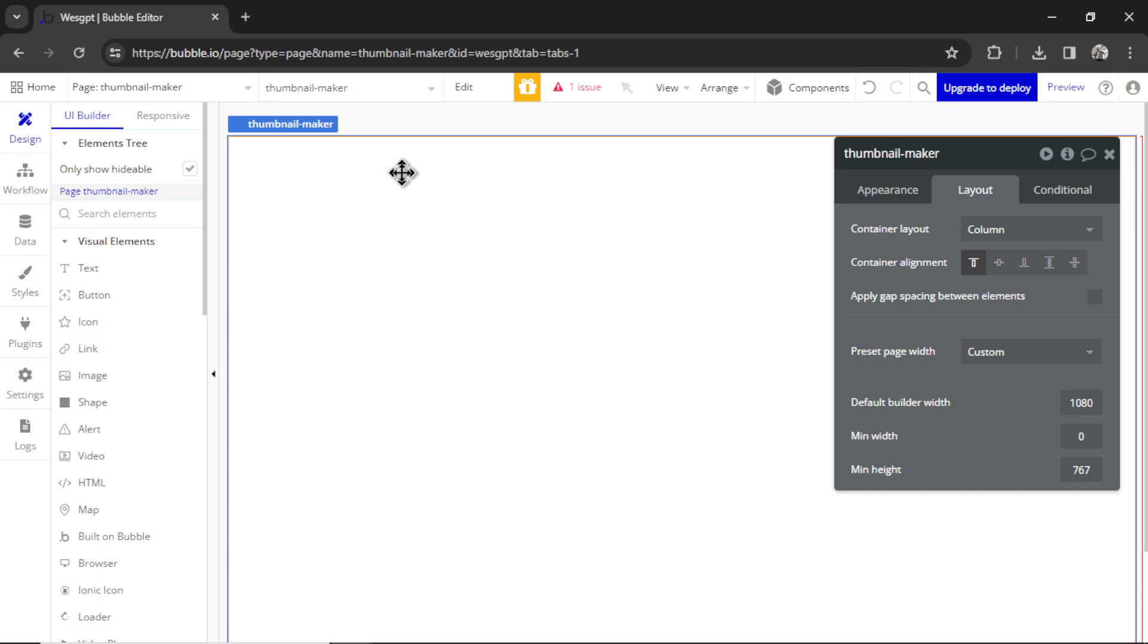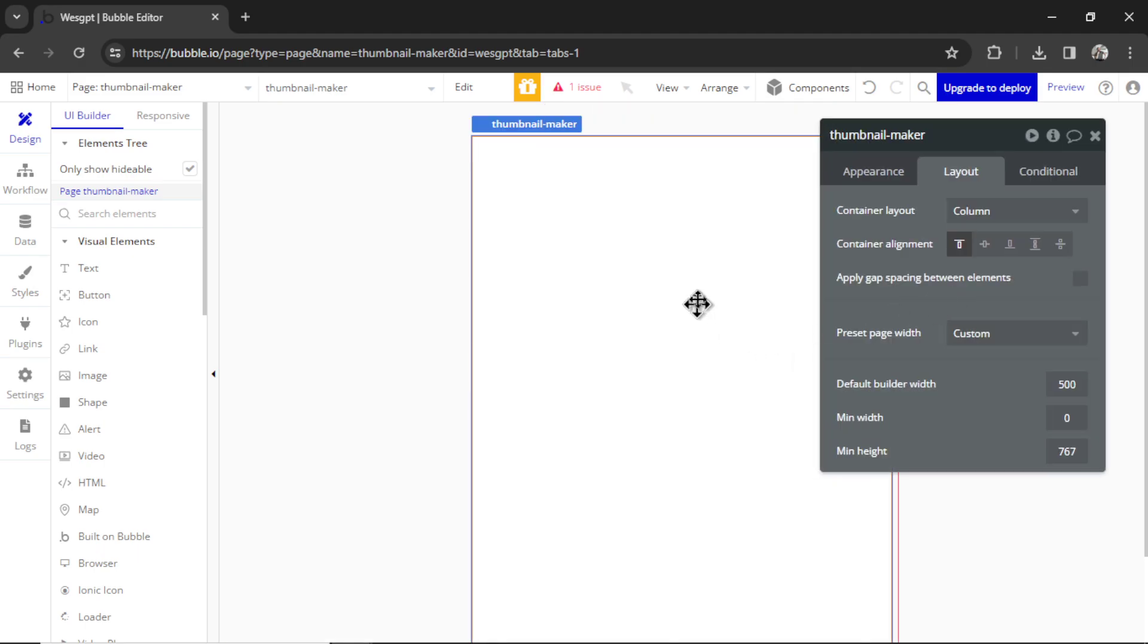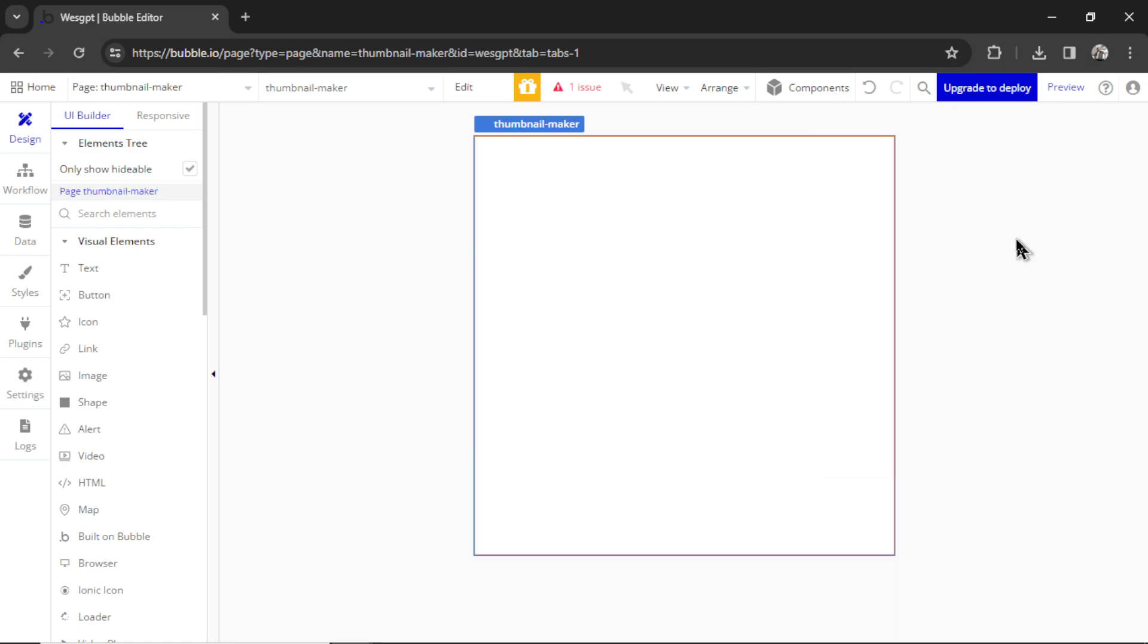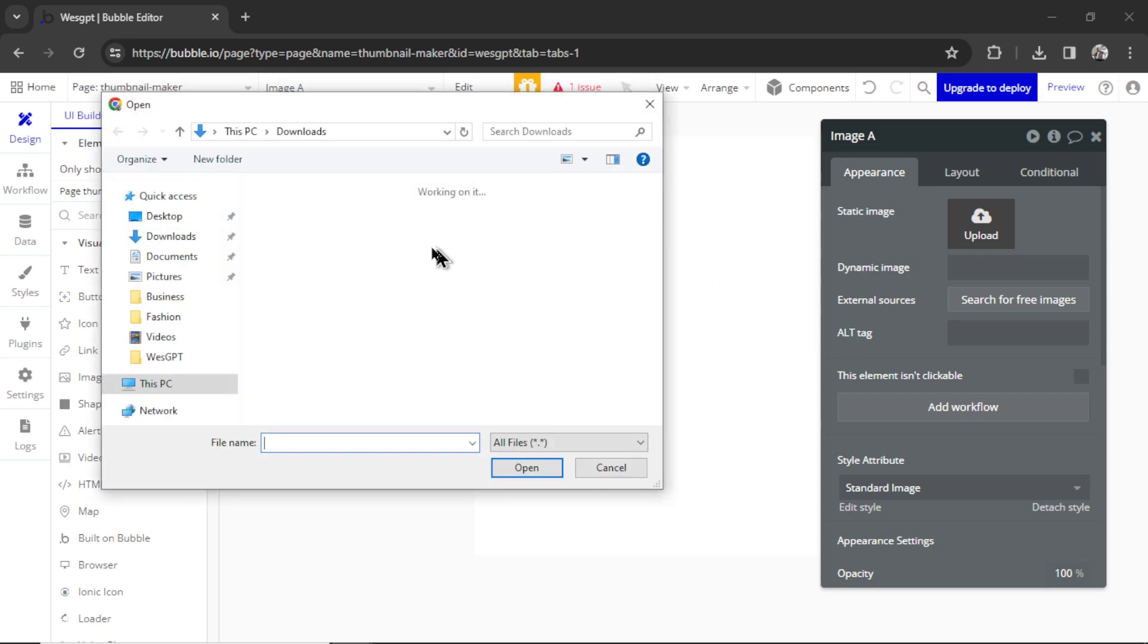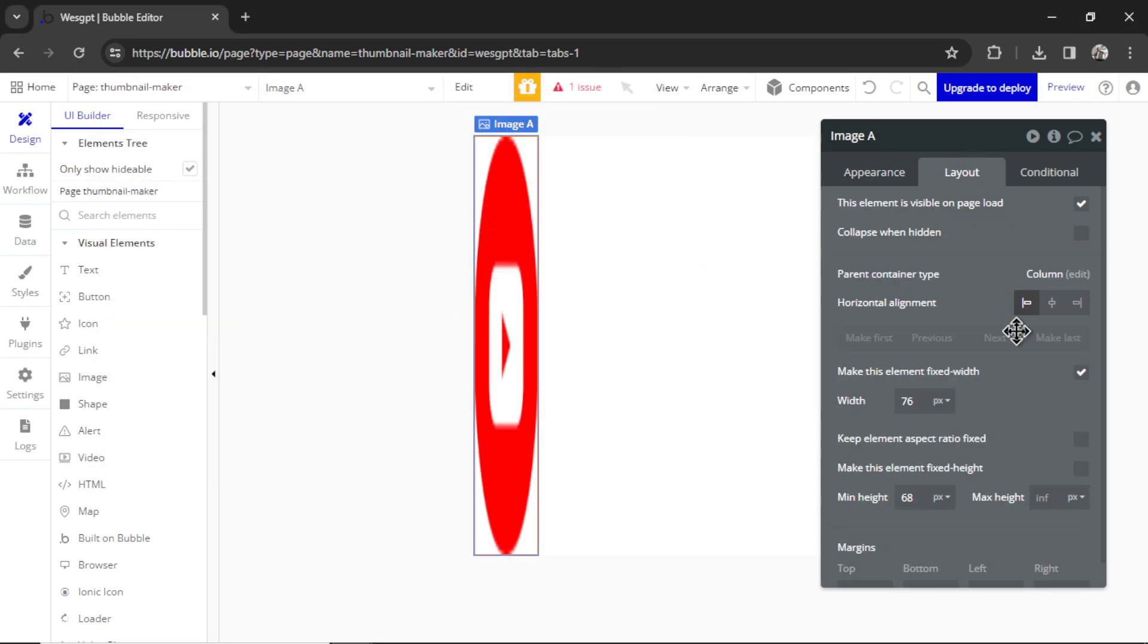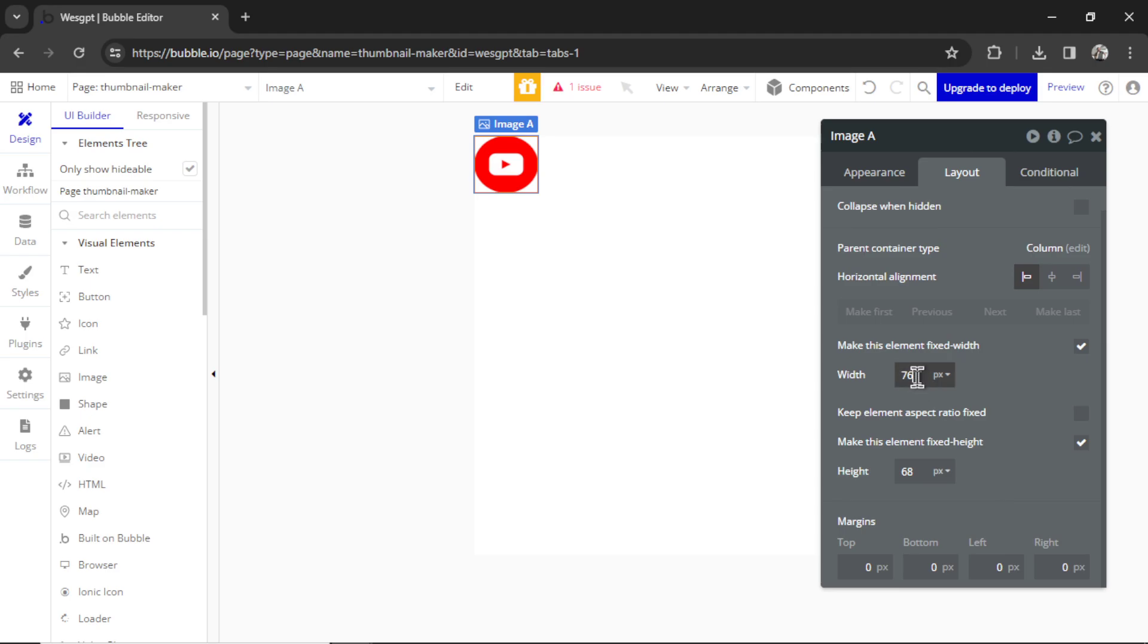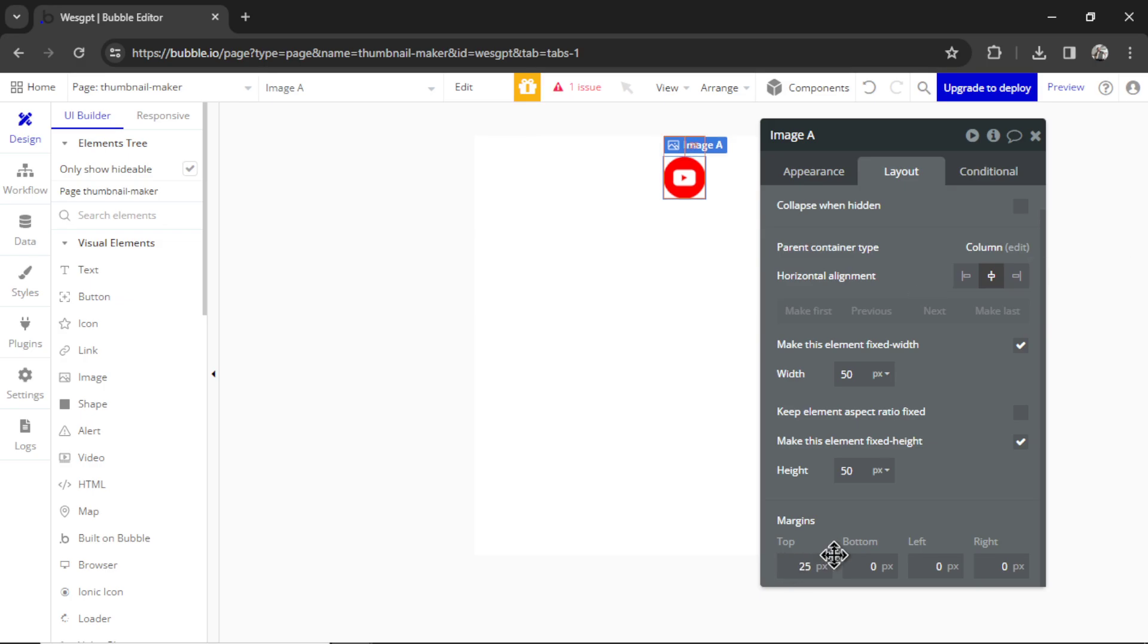That means it stacks elements from top to bottom. And I like to change the default builder width to something like 500. I know it's small, it will stretch when the page is bigger, but for me, it's easier to build this way. Also, let's make the min height 500. Now this page is super simple. First, let's make a logo at the top. I'm going to drag in the image element. Let's upload our YouTube icon again. I'm going to make sure it is a square. Let's make it fixed height. Let's go 50 by 50. I'm going to center it on the page, and let's make it 25 pixels from the top.